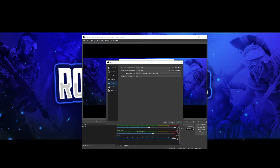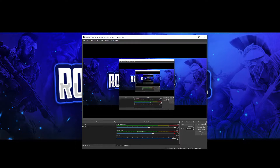For the video tab, this is where you put your resolution. Set it to 1920 by 1080p. I would have this on both the base and output canvas. If you're using 720, you want to be putting that in both of these boxes.